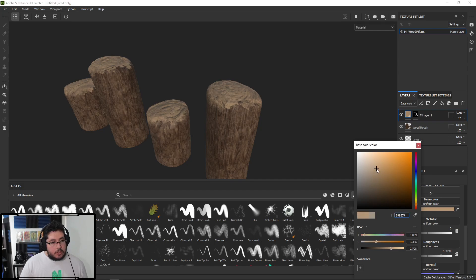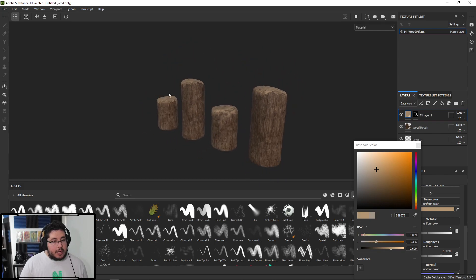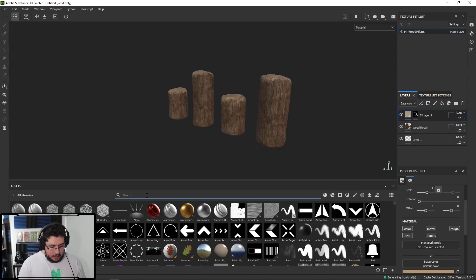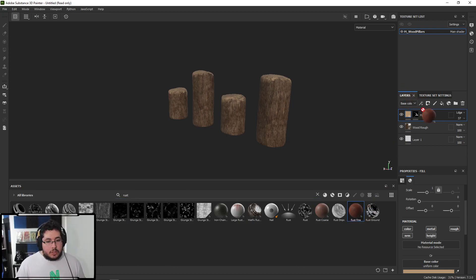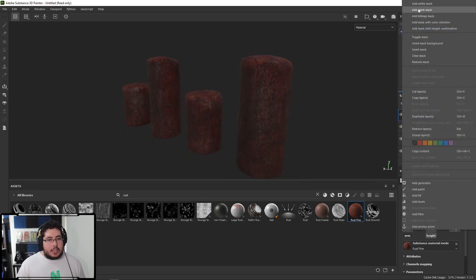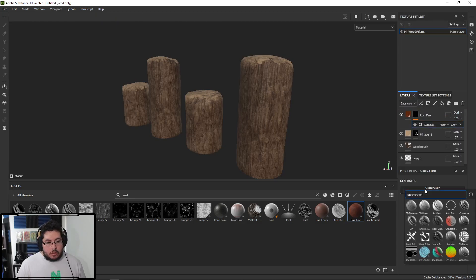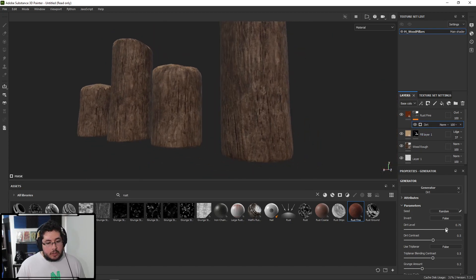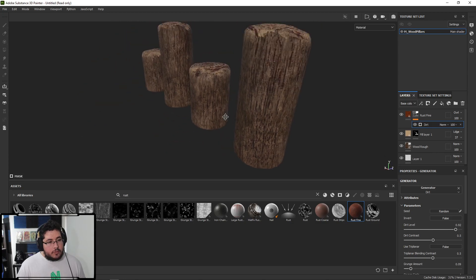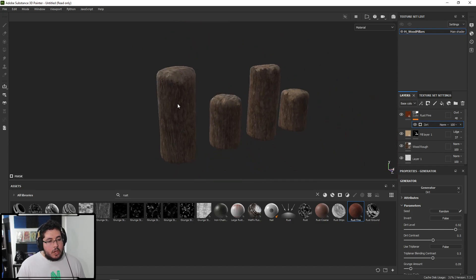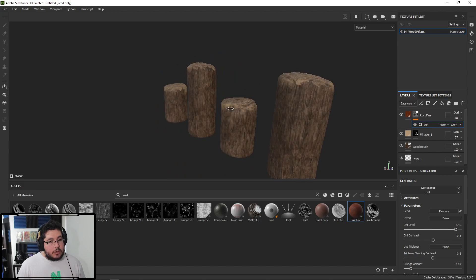Let's add dirt — dirt is super important here. One layer I love using is the rust layer. Rust is really good because it has a lot of color information, and if you set it to Overlay it goes immediately dark, which is kind of what we're going for. I add a black mask and use a traditional Dirt Generator, which will keep all our elements a little darker. I bring the grunge amount down because I want just the crevices to have this effect, and I bring the intensity lower so we have a bit of dirt but don't overwrite all the existing elements.